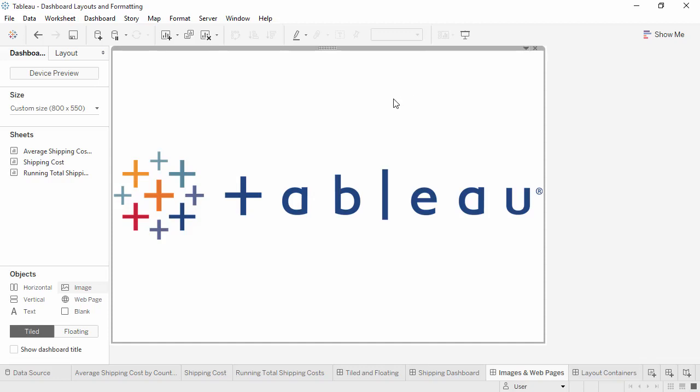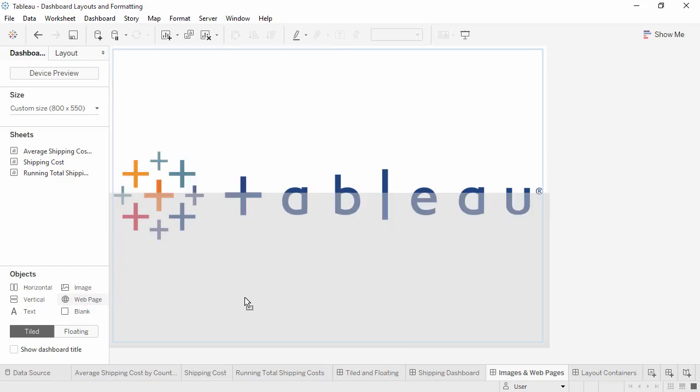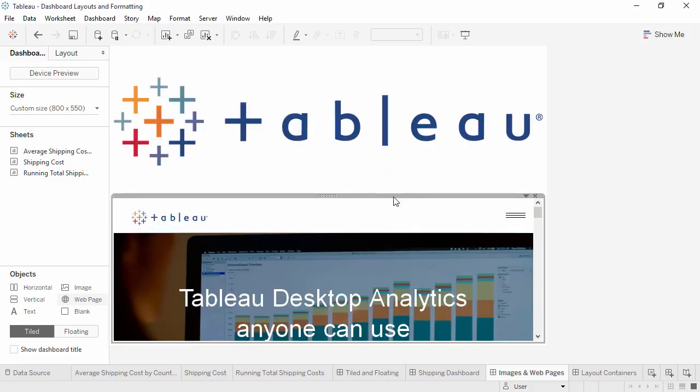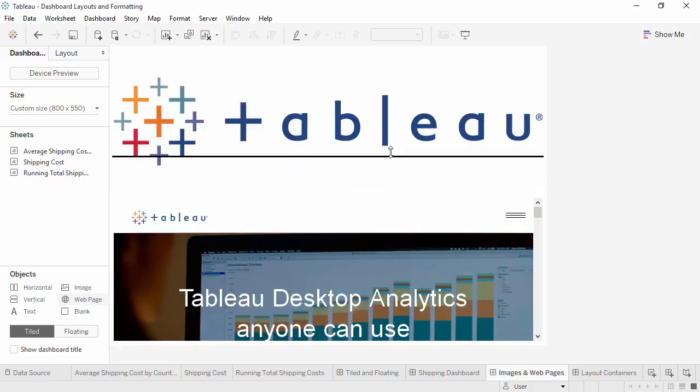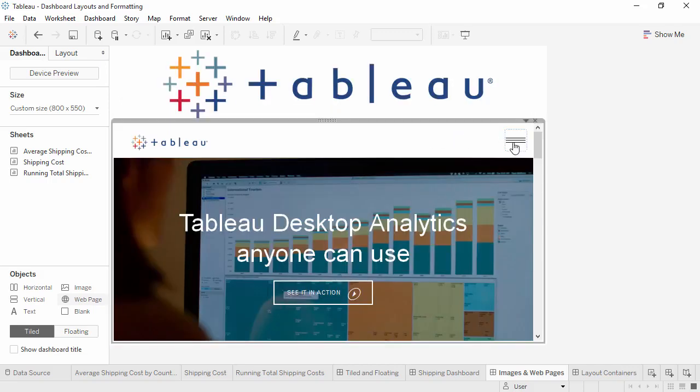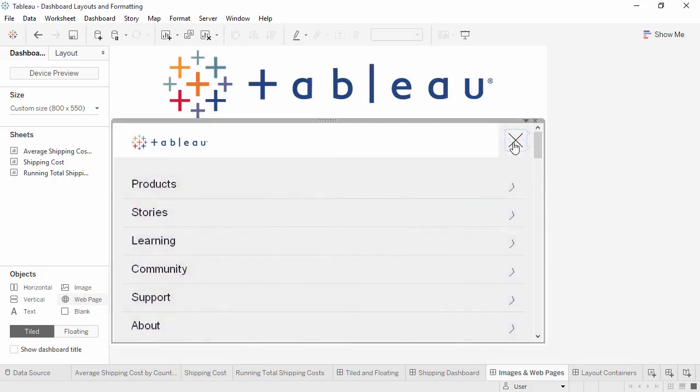If we want to add a web page to our dashboard, we simply bring out the web page part. We can drop it here at the bottom. For the URL, I'll put in tableau.com. Simply dragging on the top lets us resize this. And it's still fully interactive, just like in a browser.